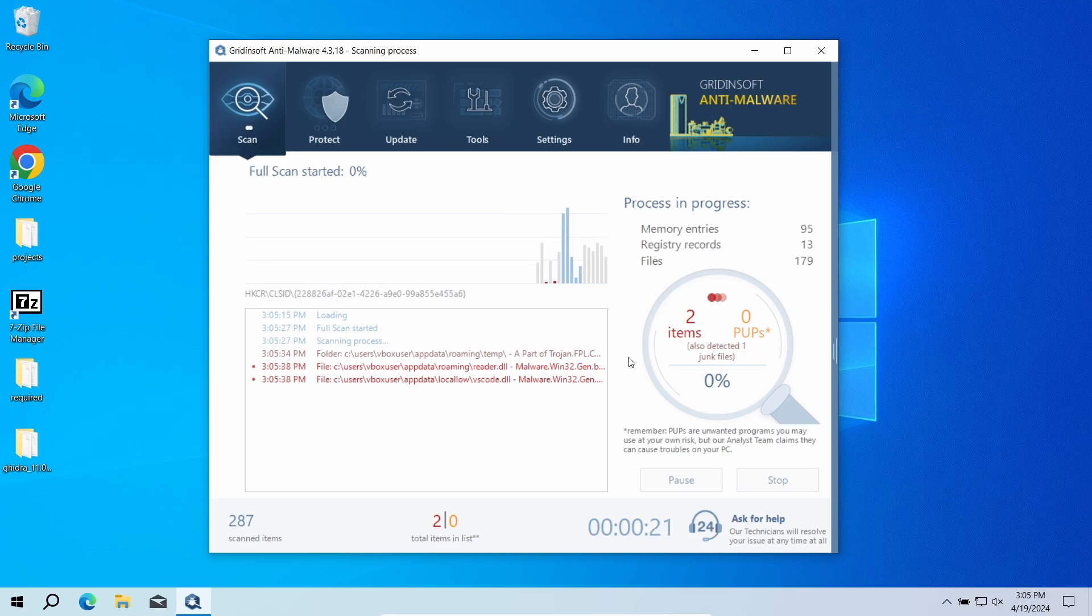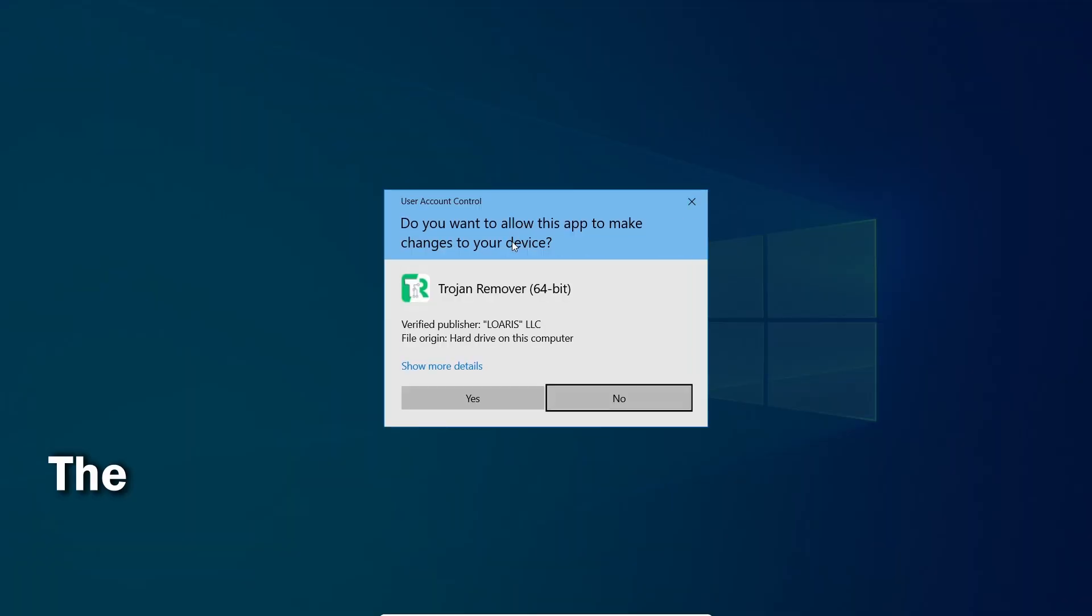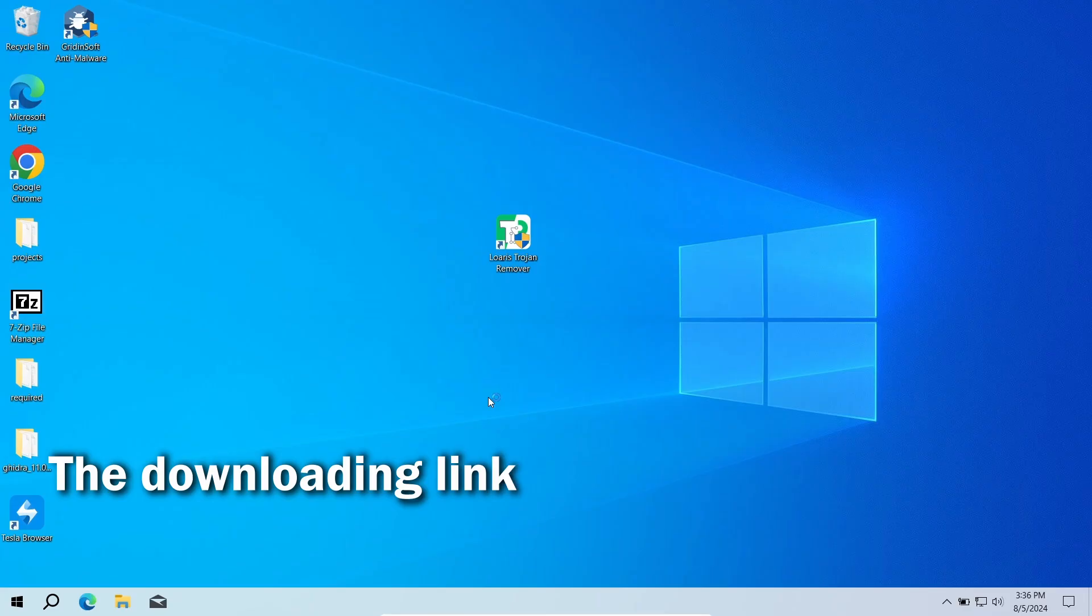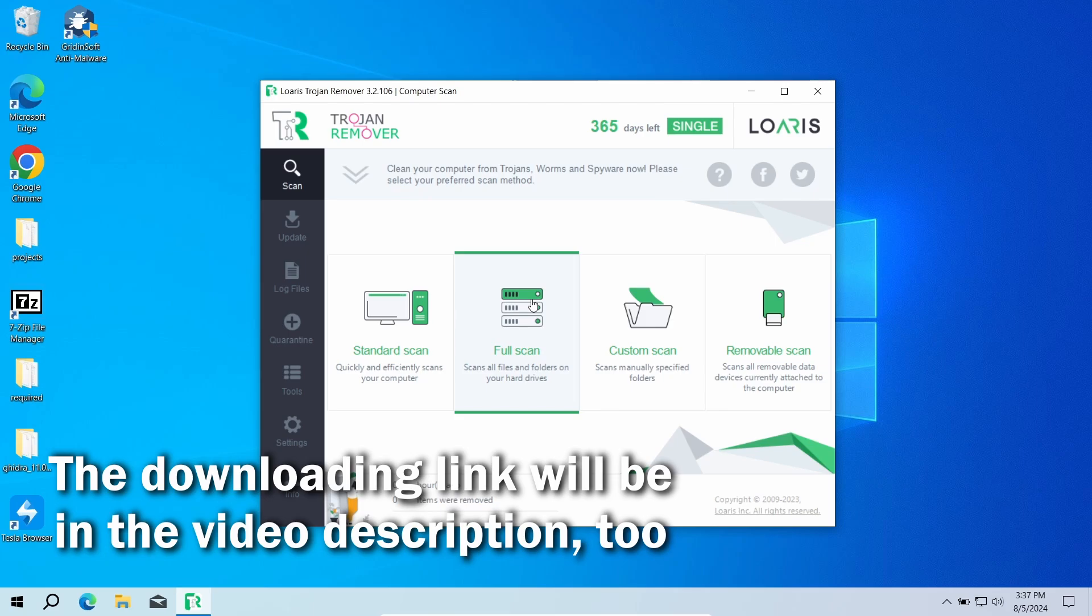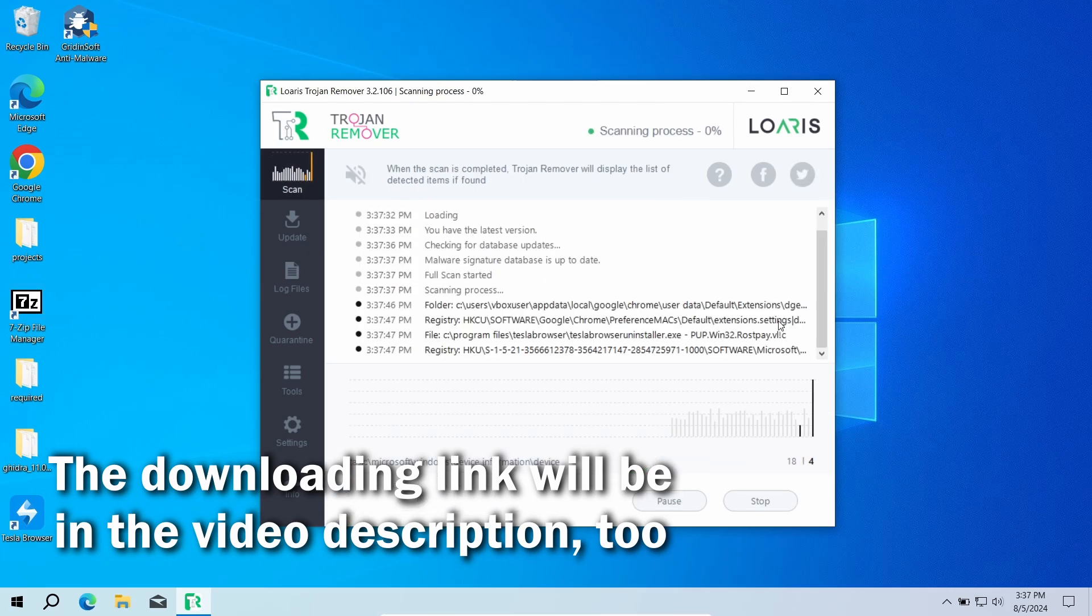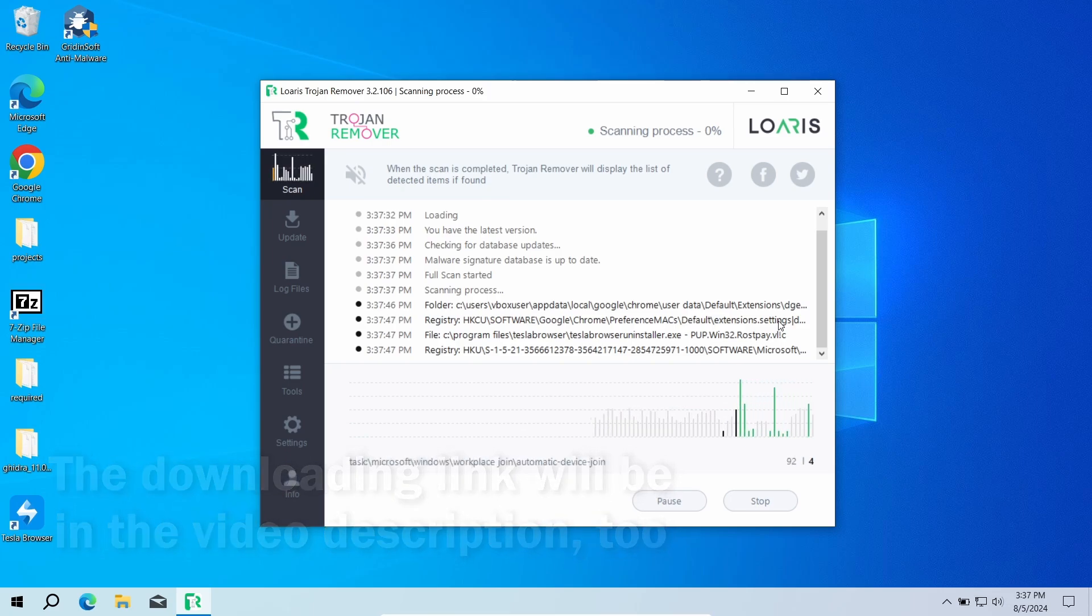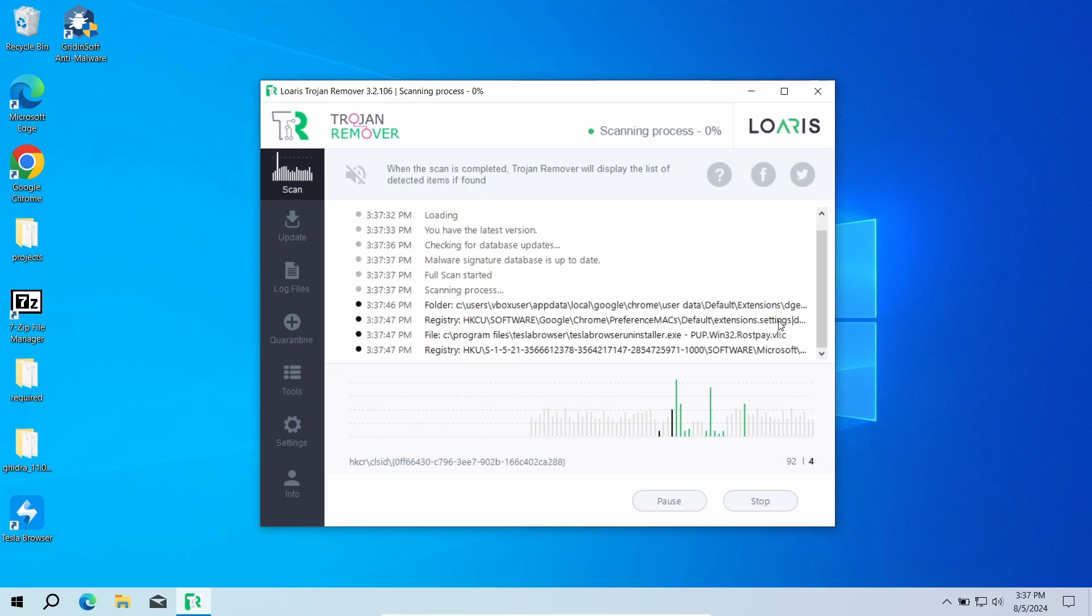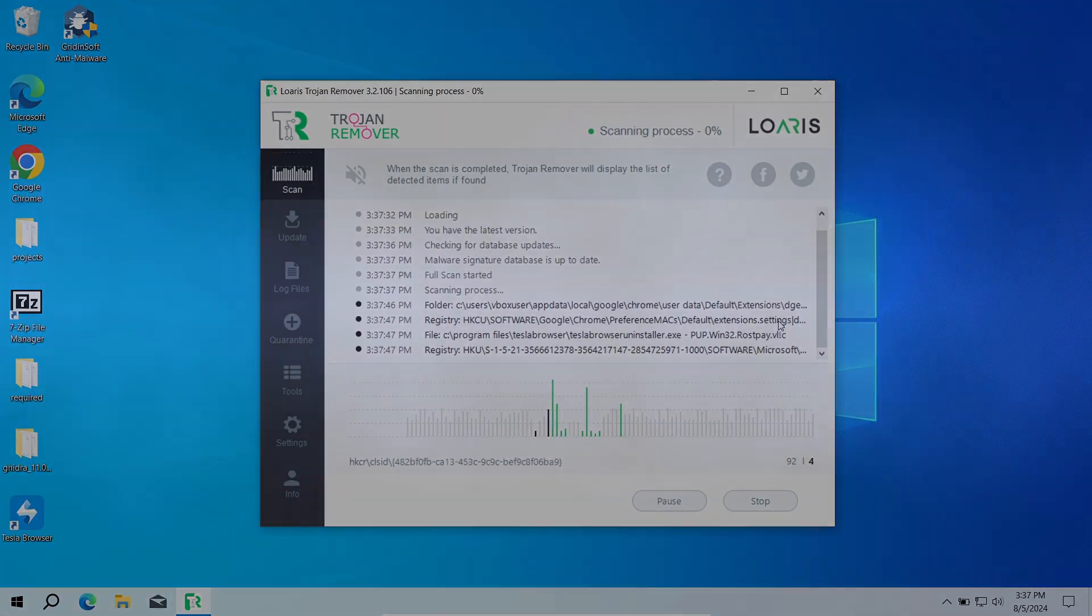As the alternative option, you can try the Loaris Trojan Remover program. This antivirus has less fancy functions but still does the job and will make your system free of any browser hijackers in just a few minutes. You will need to run a full scan to check every corner of the system for possible viruses, and once again it will take around 15 minutes depending on the size of your disk.